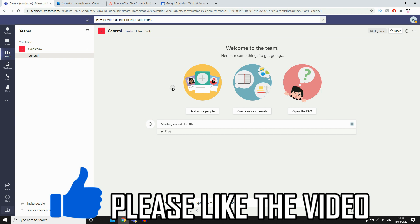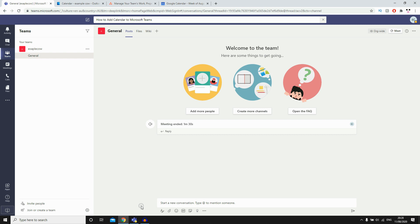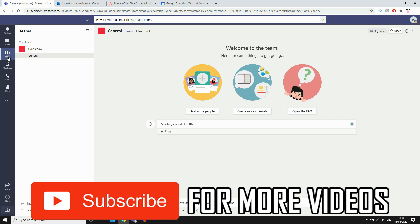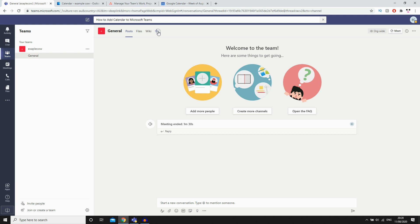As you can see, we're on Teams right now. What you're going to want to do is make sure you are on the Teams tab here, so make sure you click that. Go to the team you want to add the calendar to, then at the top here you'll want to click this plus button where it says add a tab.